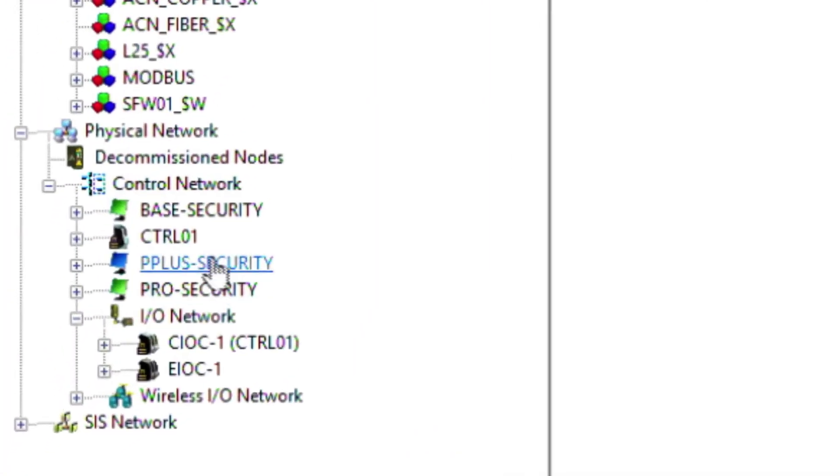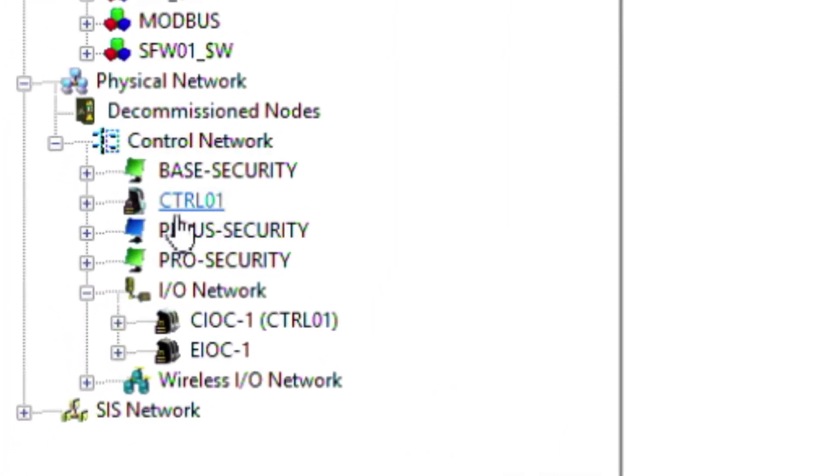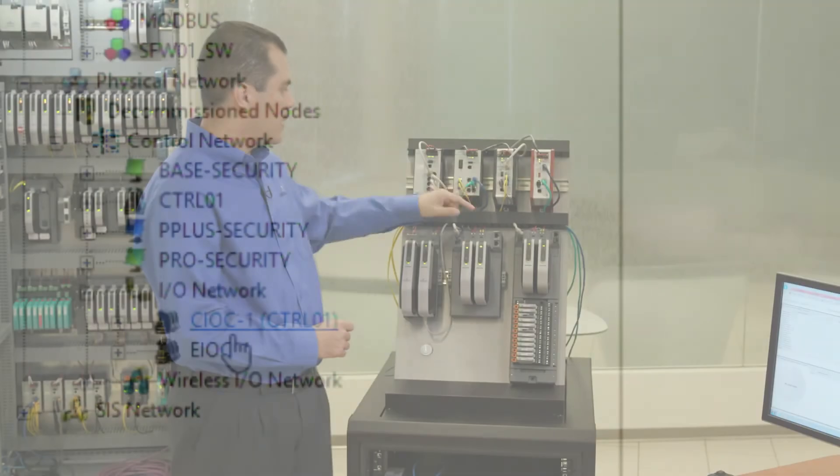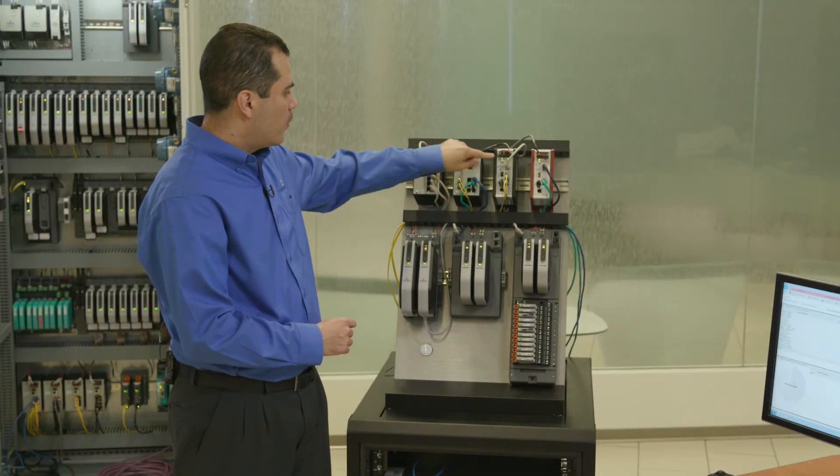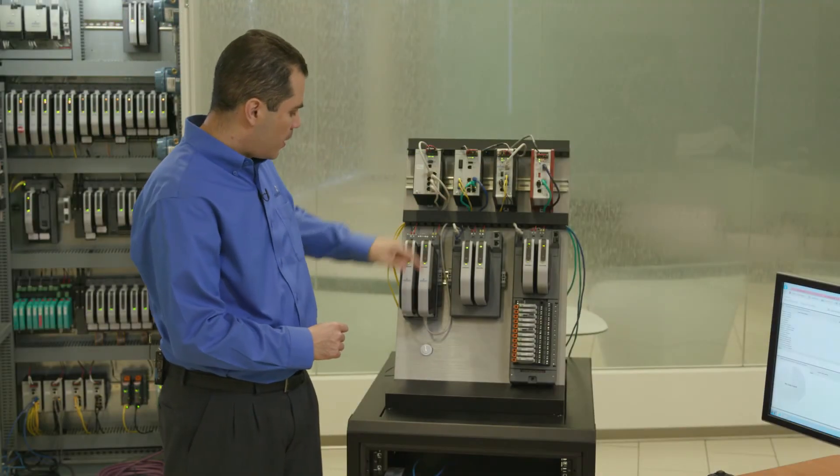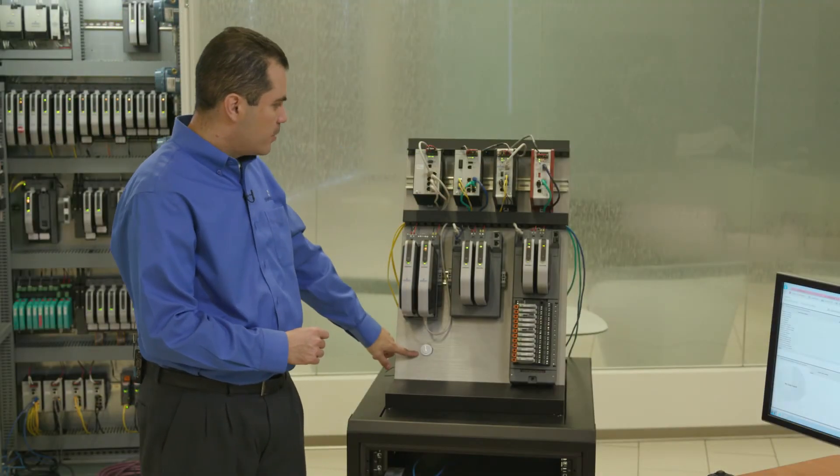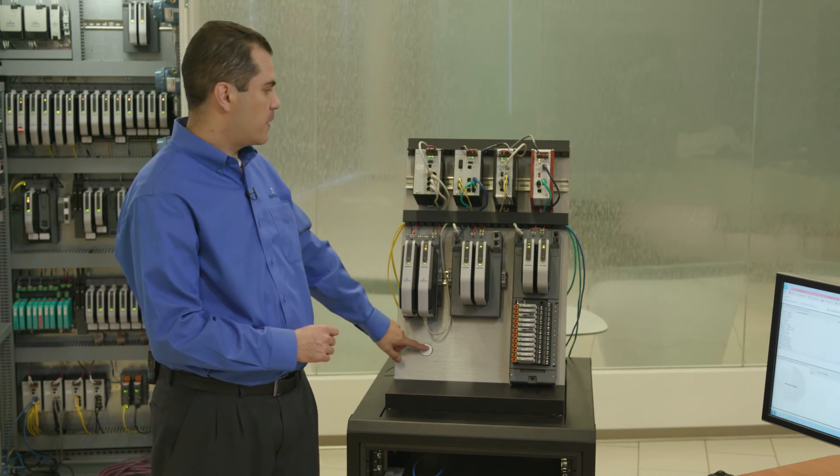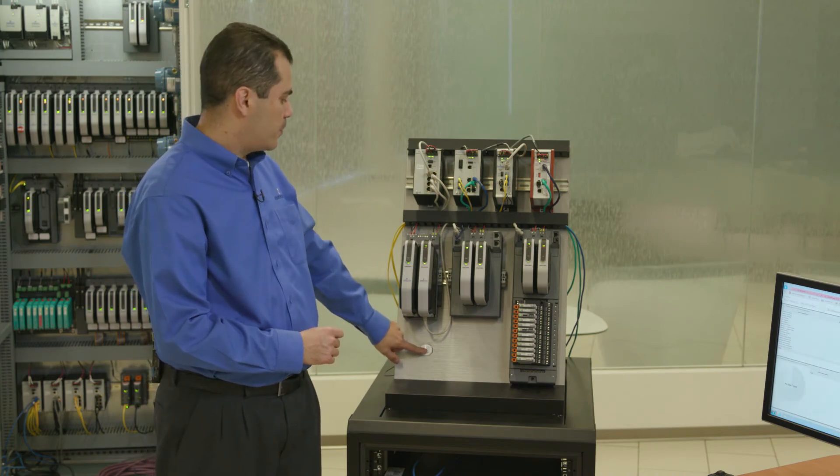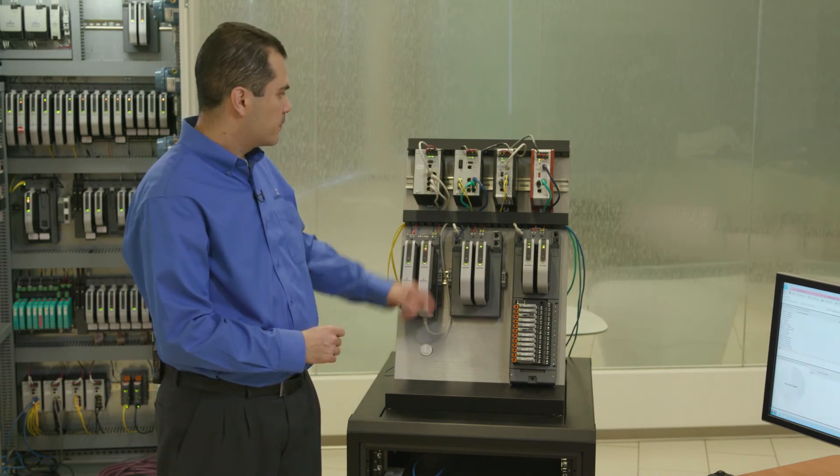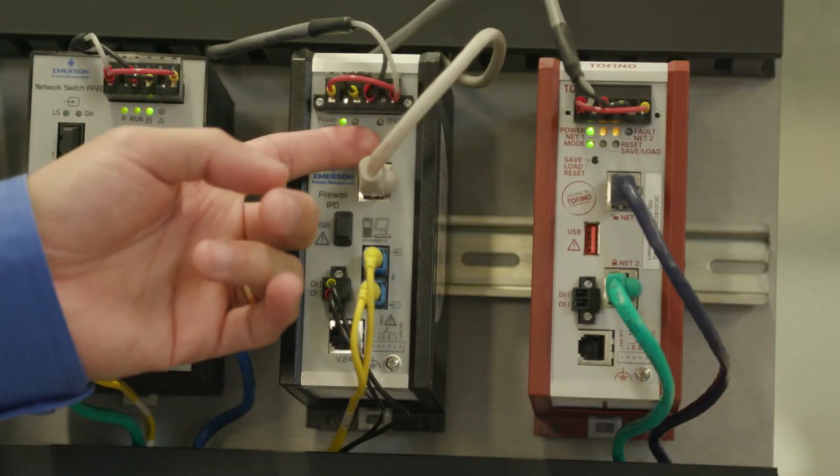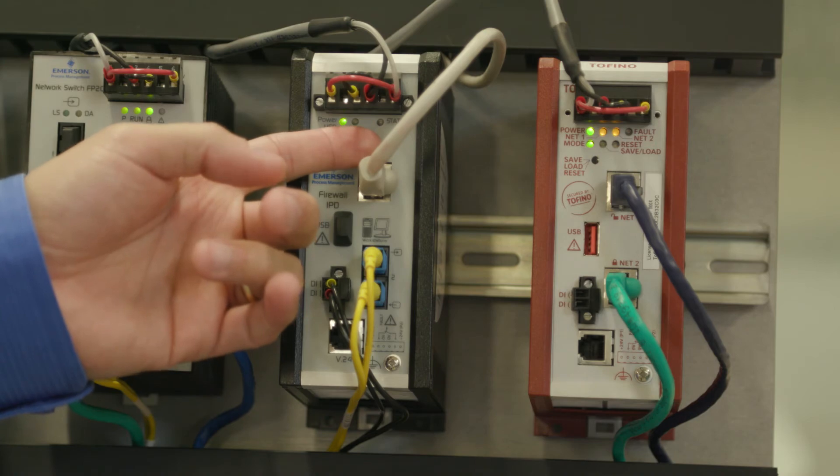As you can see here in DeltaV Explore, the nodes are already in locked state. In order to unlock, you have to first put the firewall IPD in bypass mode. That can be done with the local push button or by using the discrete input by means of a remote push button. The status LED in flashing mode indicates the firewall IPD is in bypass mode.